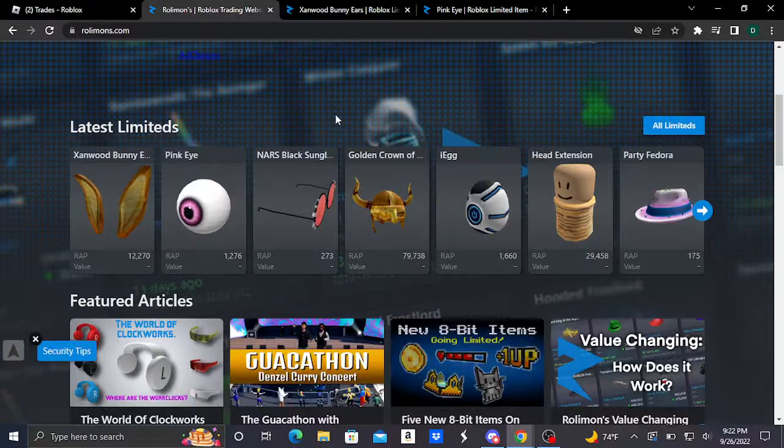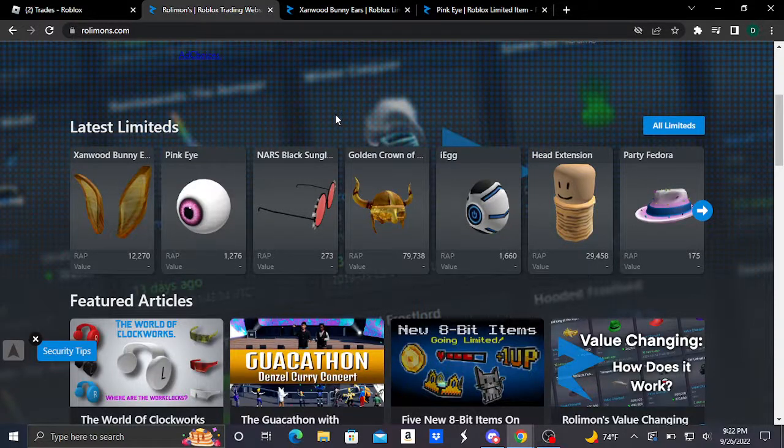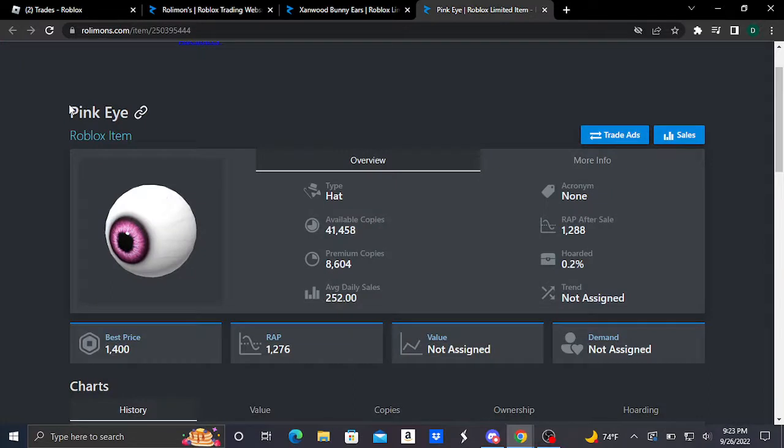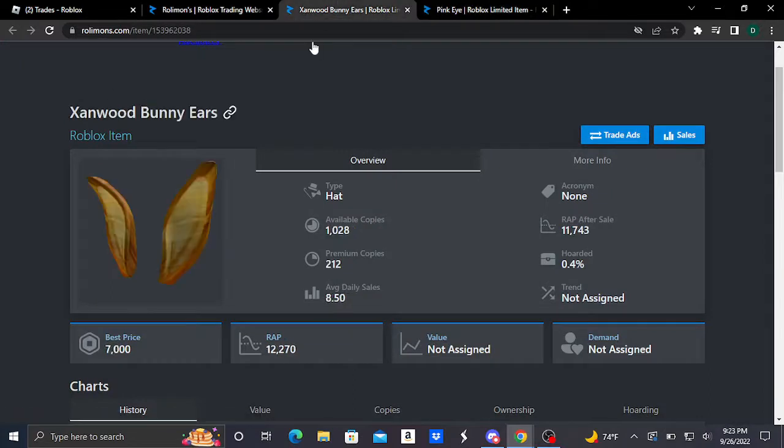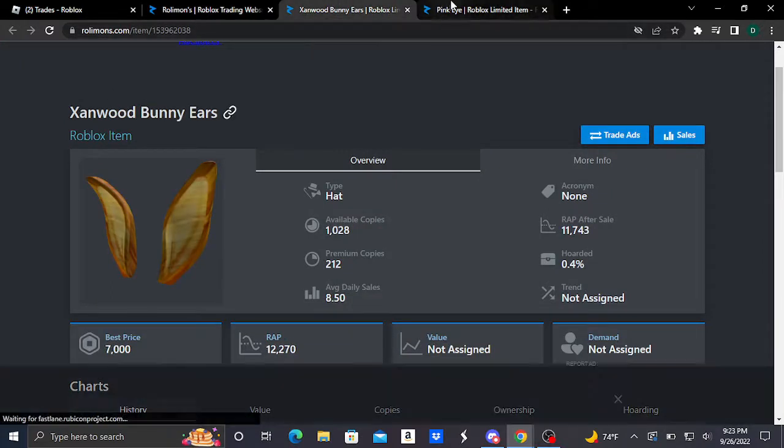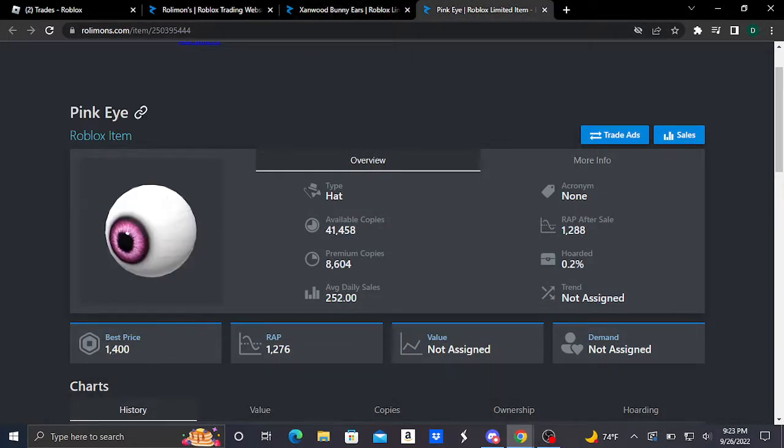Hey guys, welcome to another video. This is about two brand new Roblox limited items: this Pink Eye and this Zanwood Bunny Ears. So here's our two brand new Roblox limited items, and I'll take a quick look at them.